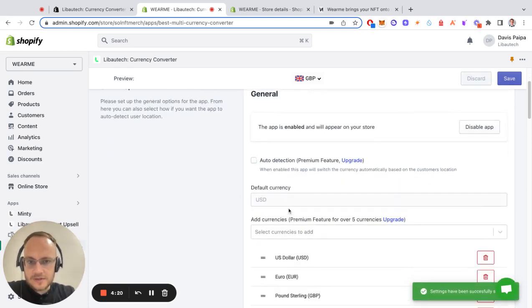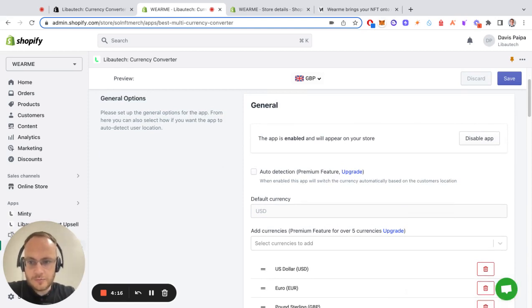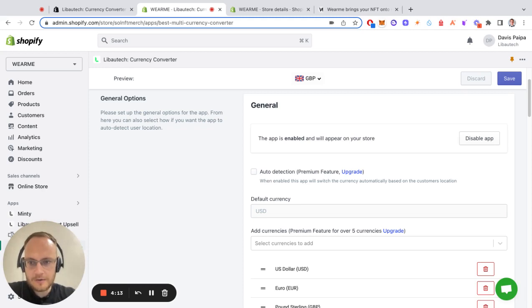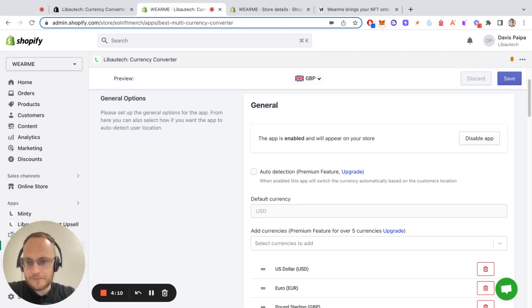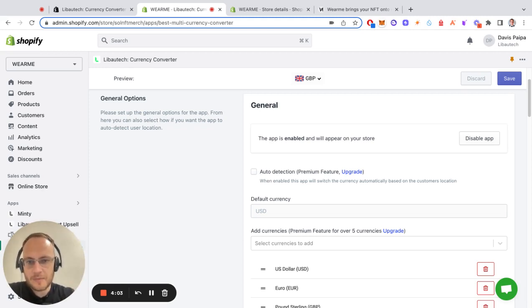I suggest also if you are more advanced in store to go into ProPlan because it has auto detection and users who are coming from different countries they will see their local currency. But on the free plan they have to select that manually.